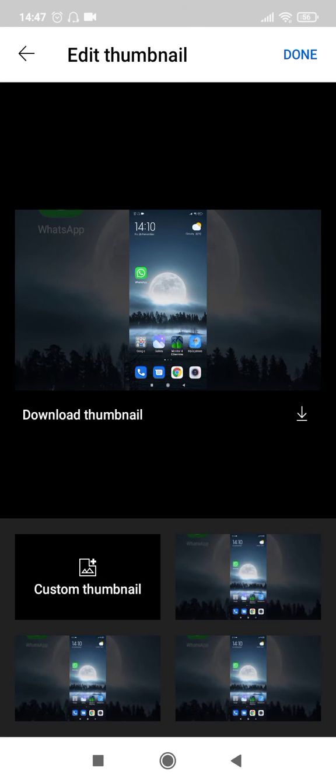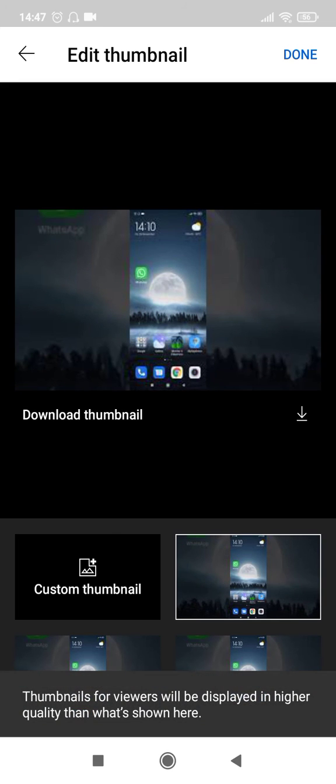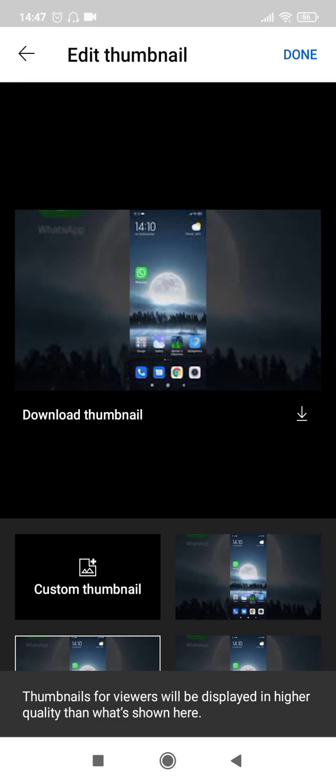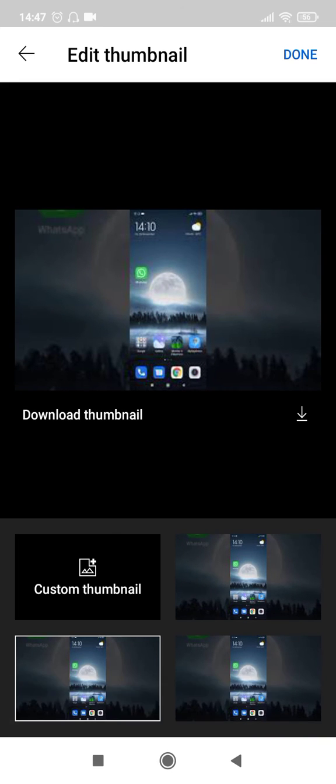When you click you will come to a screen like this with three available options provided by YouTube for thumbnail which also does not look very attractive.